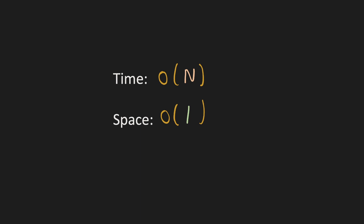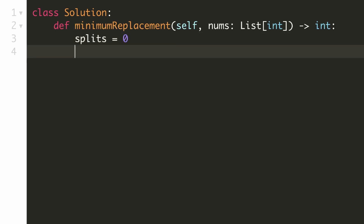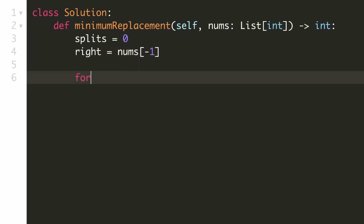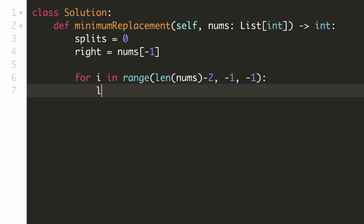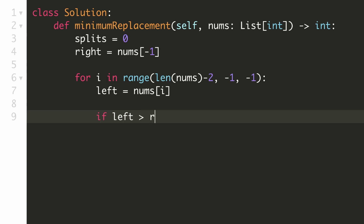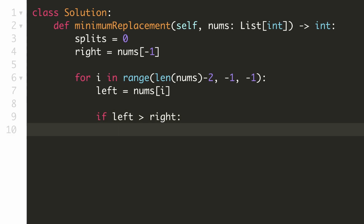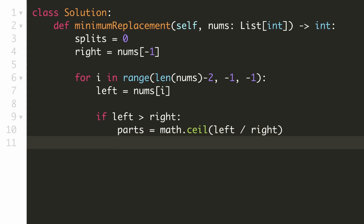Let's implement our solution. We keep a variable to track the number of split operations. We initialize the right element with the last element of the array. Now we start from the second last element and traverse left using a for loop. The current element will be the left element. If our left element is greater than our right element, the array is not in non-decreasing order and we need to split it. We get the number of parts by taking the ceiling of the division of left by right. This value is one more than the number of splits required, so we add it to our answer after subtracting one.